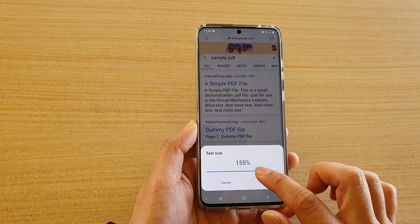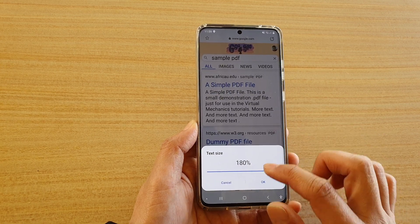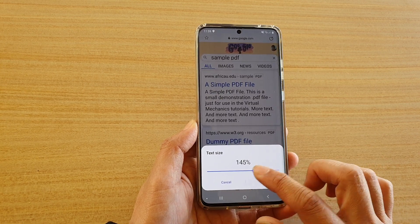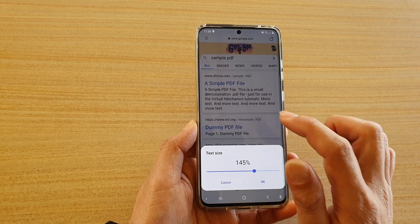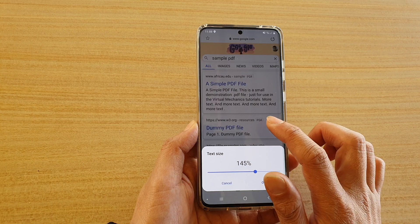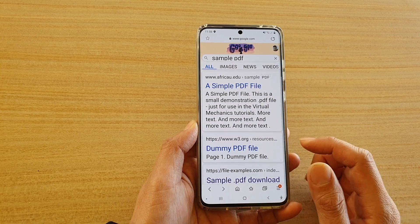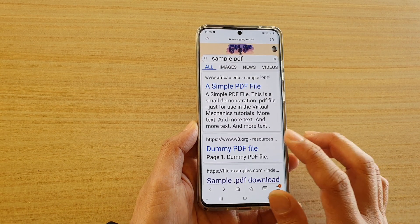This will allow you to enlarge or make the font smaller, and that's how you can change the font size.